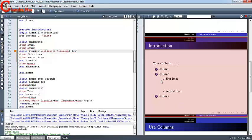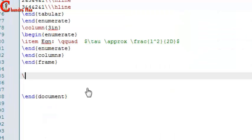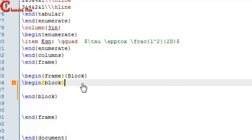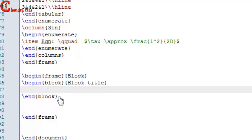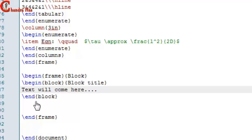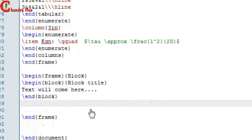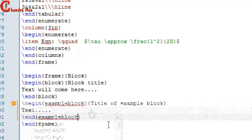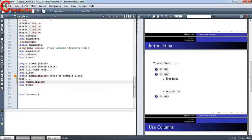Now I'll create one more frame and use a block inside it. In the second curly bracket write the block title and inside the environment write your text or explanation. Similarly, write an example block. Go to compile.